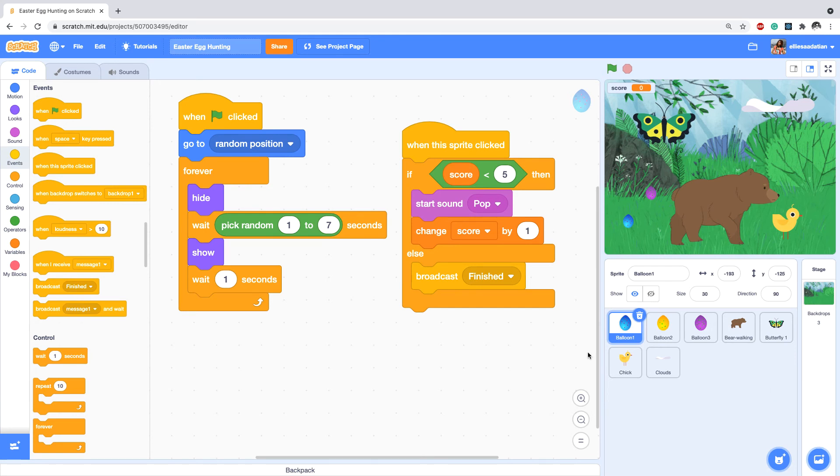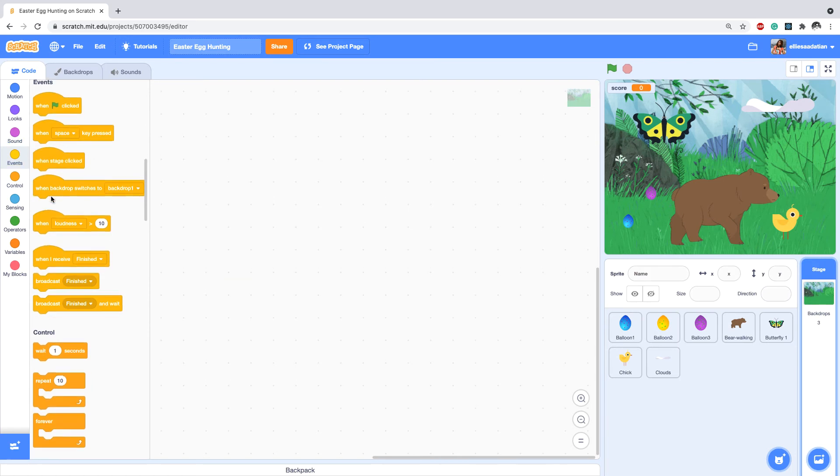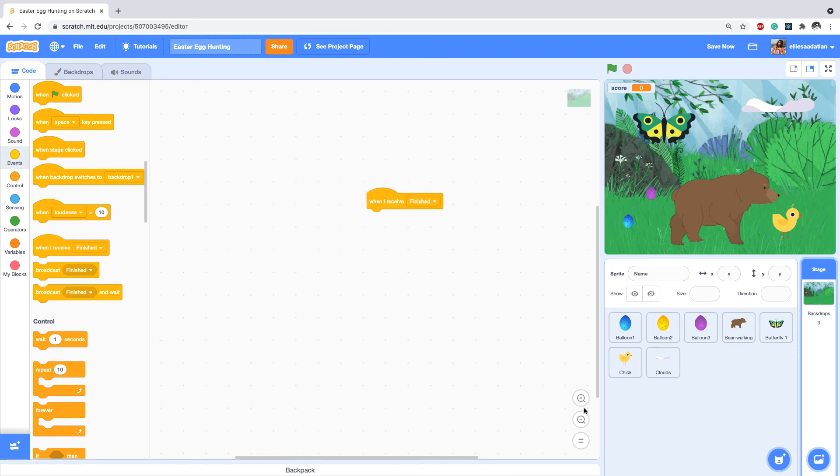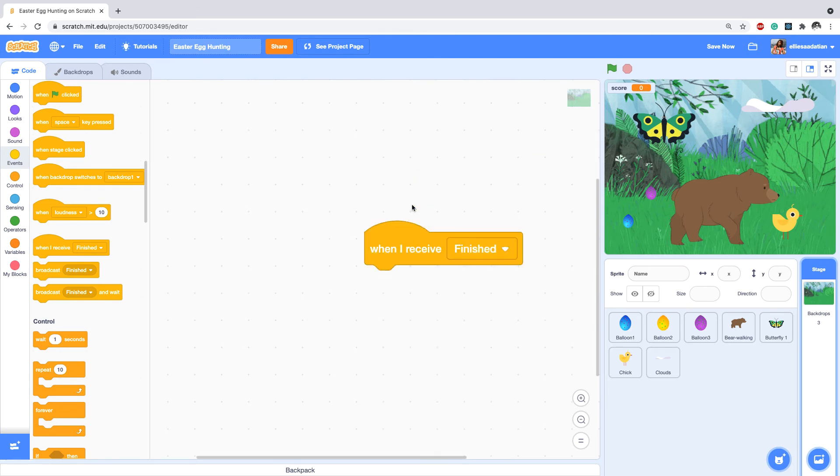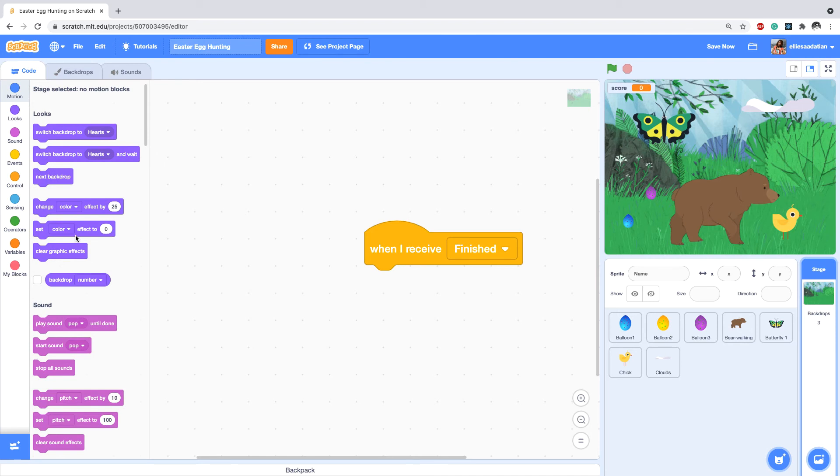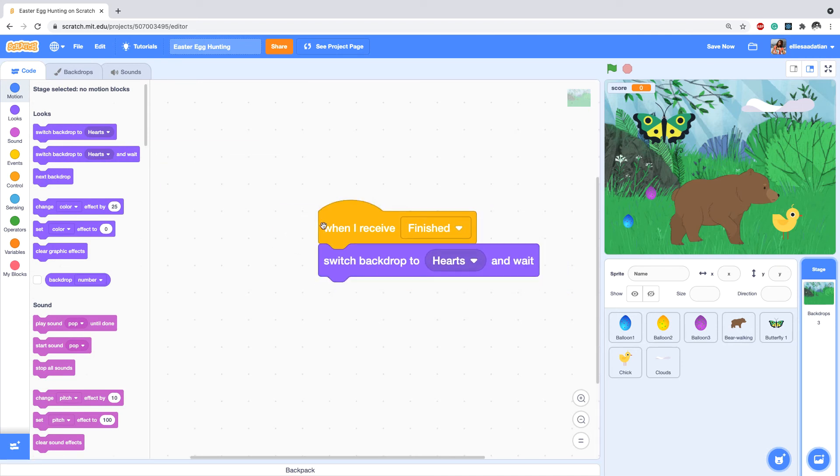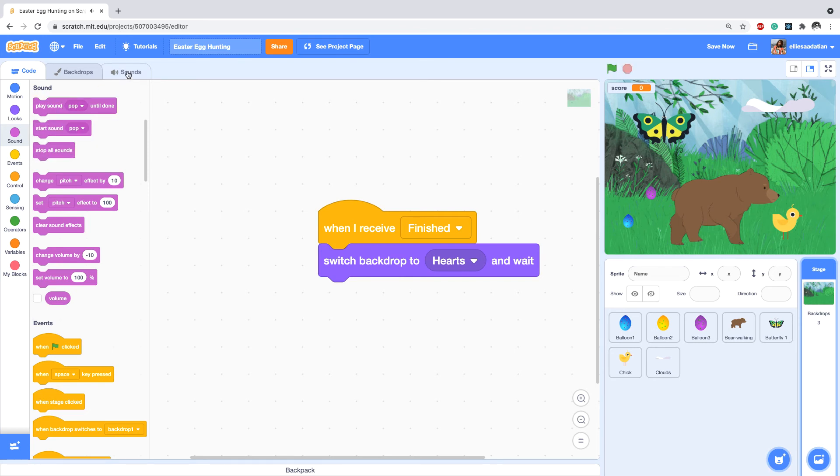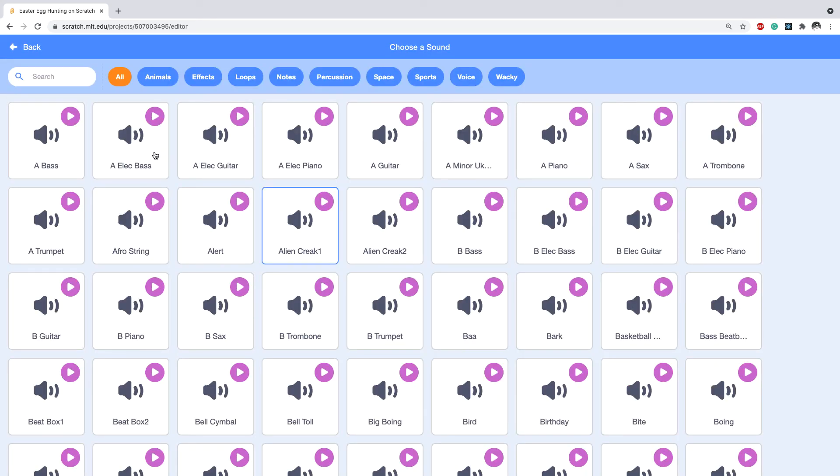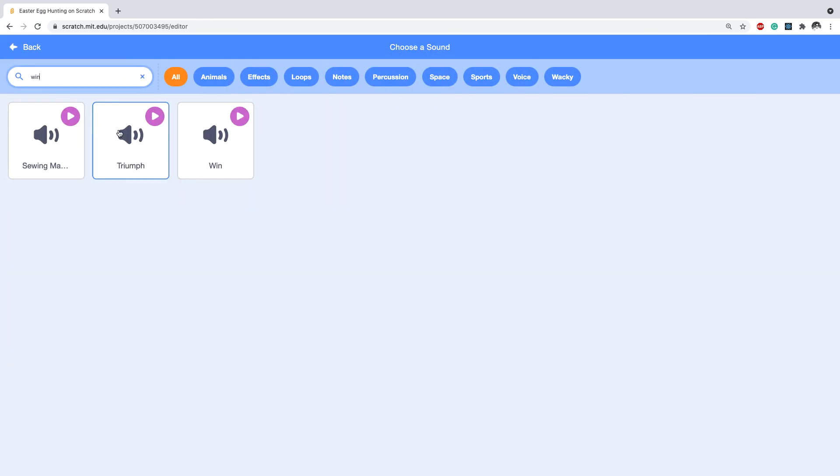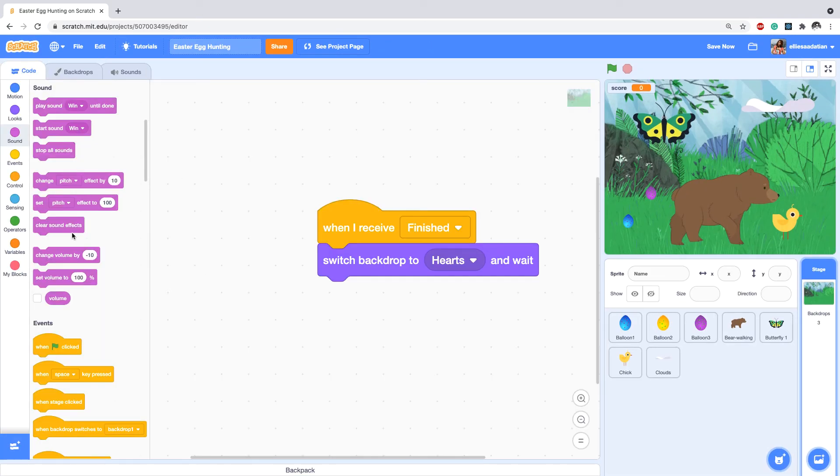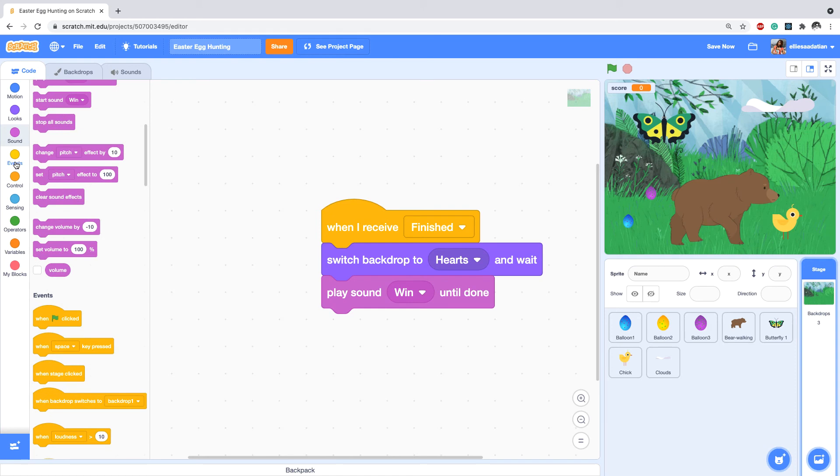Now that I've broadcasted finish, I'm going to backdrop and I'll add an event 'when I receive finished'. From Looks go to switch backdrop to hearts and play sound win. We need to bring it here - sound. I'm gonna add the sound win. So going back to code, play sound win and stop all the script because we're done, done, done.